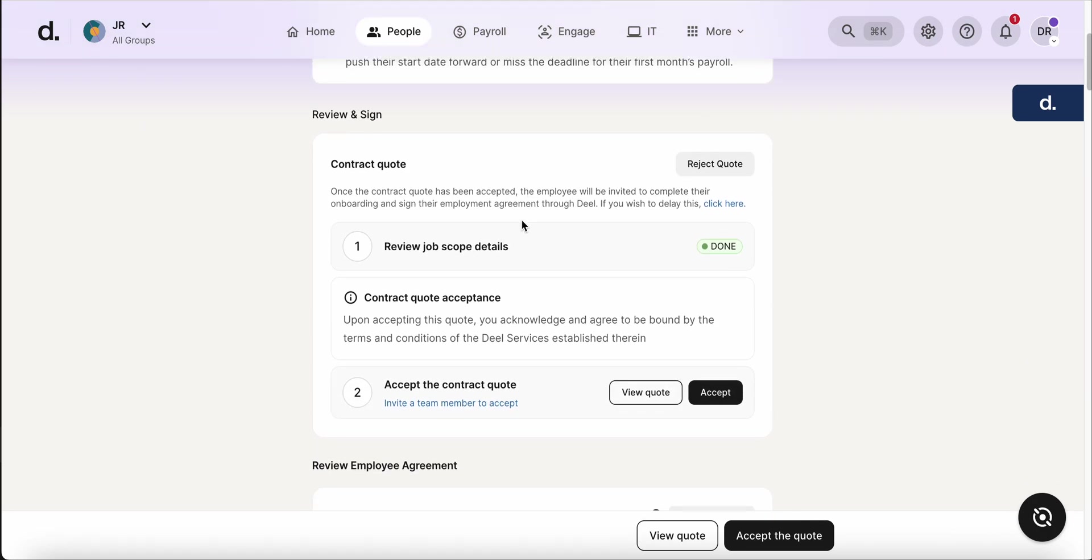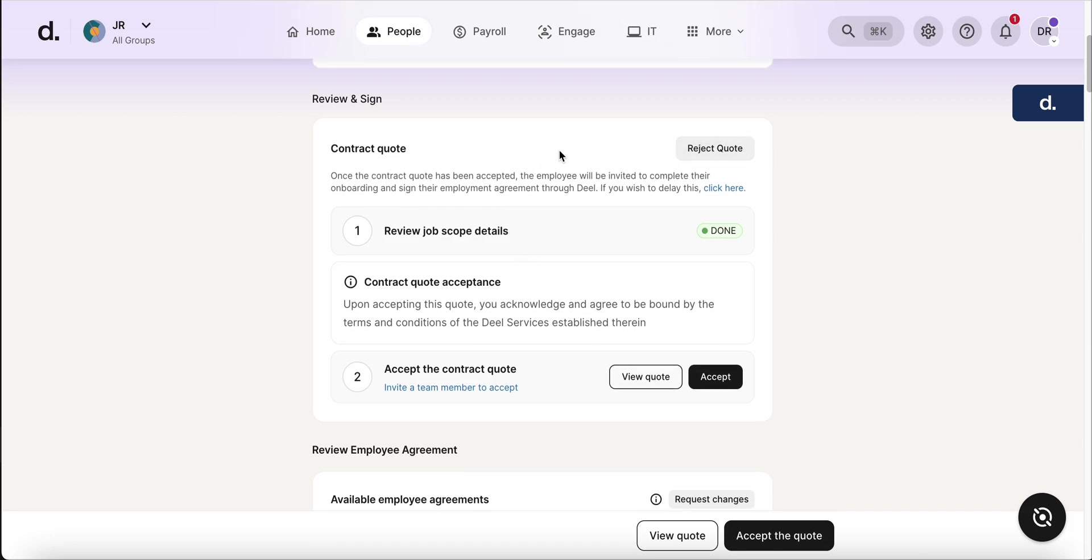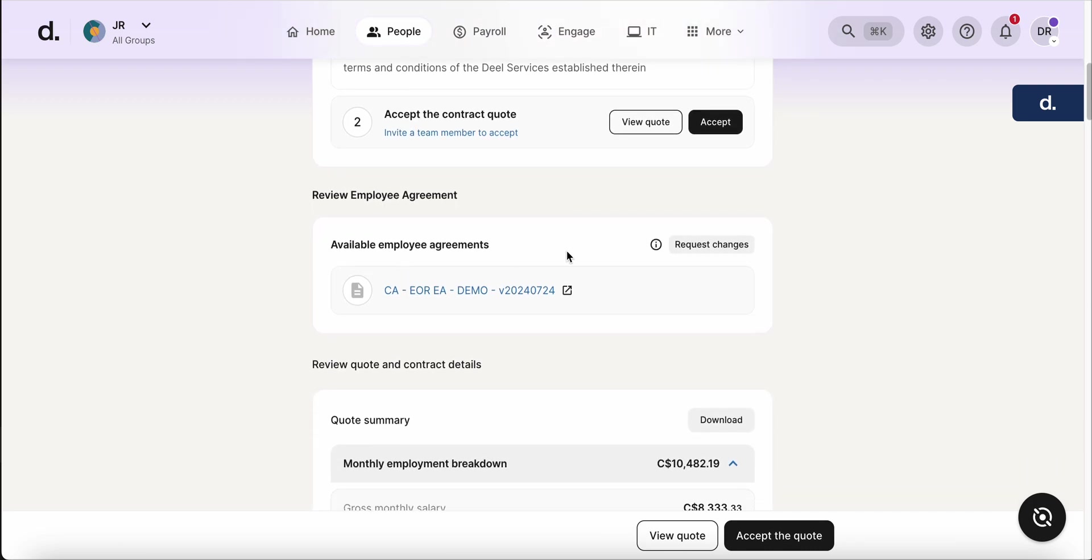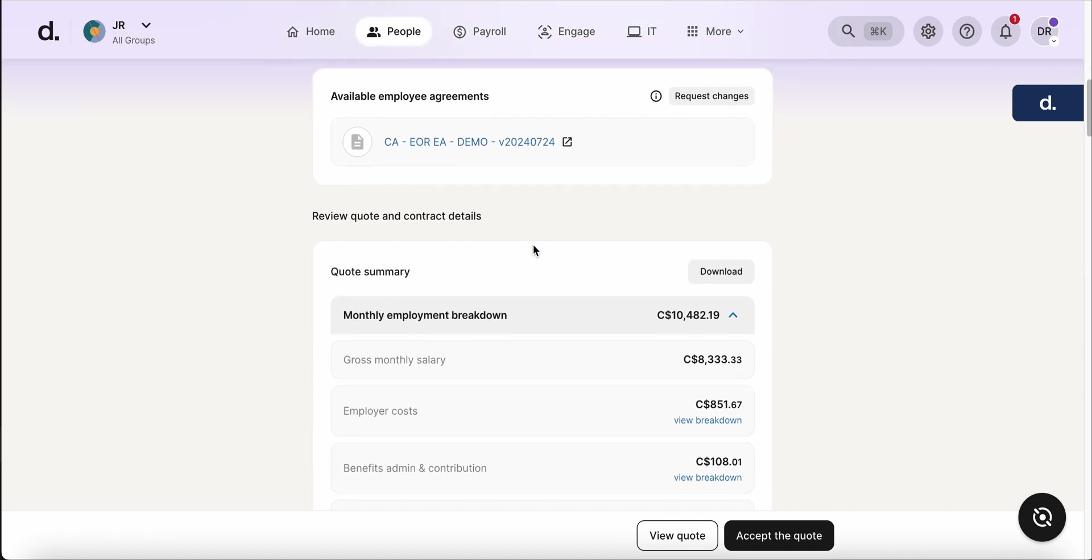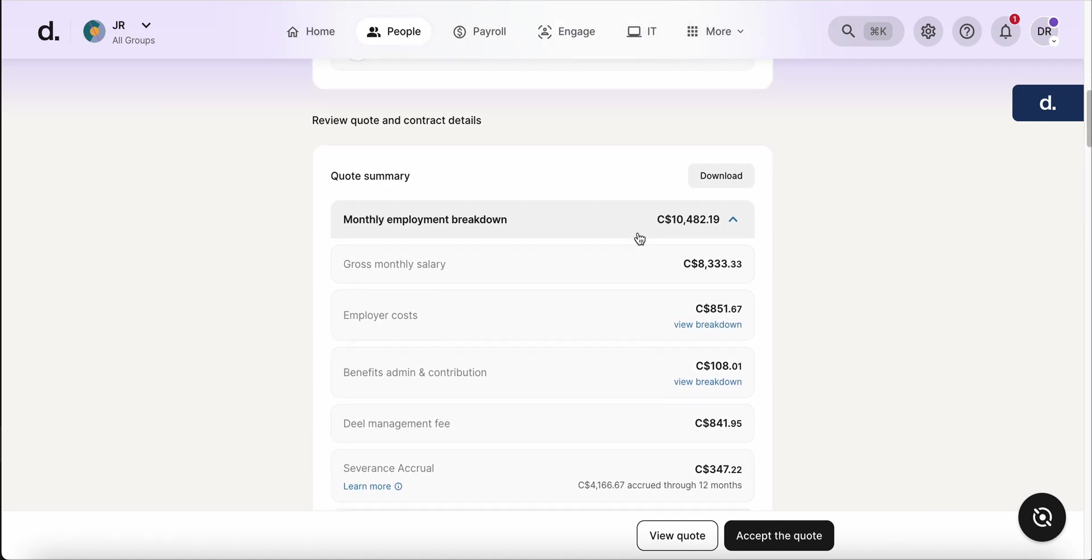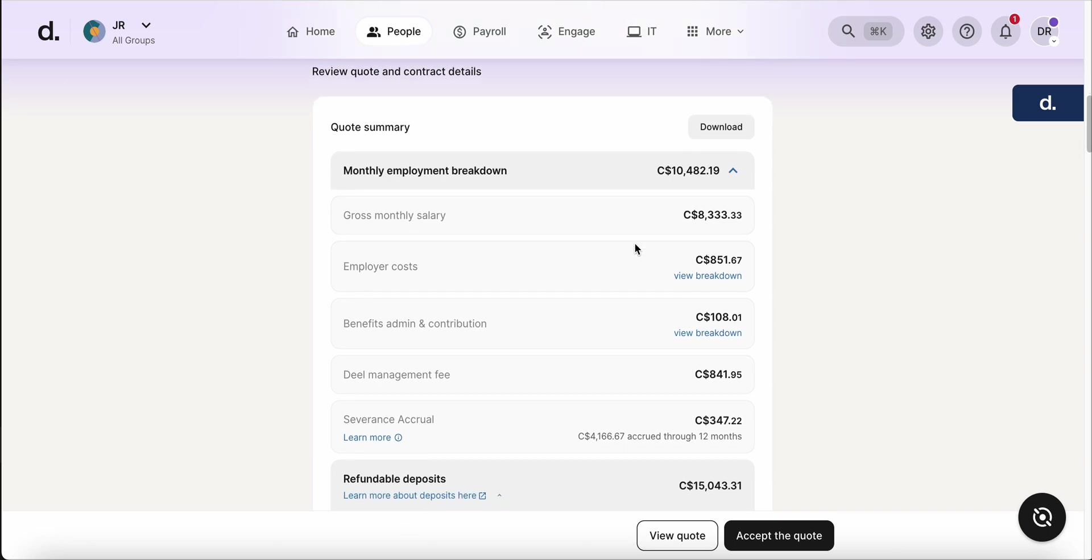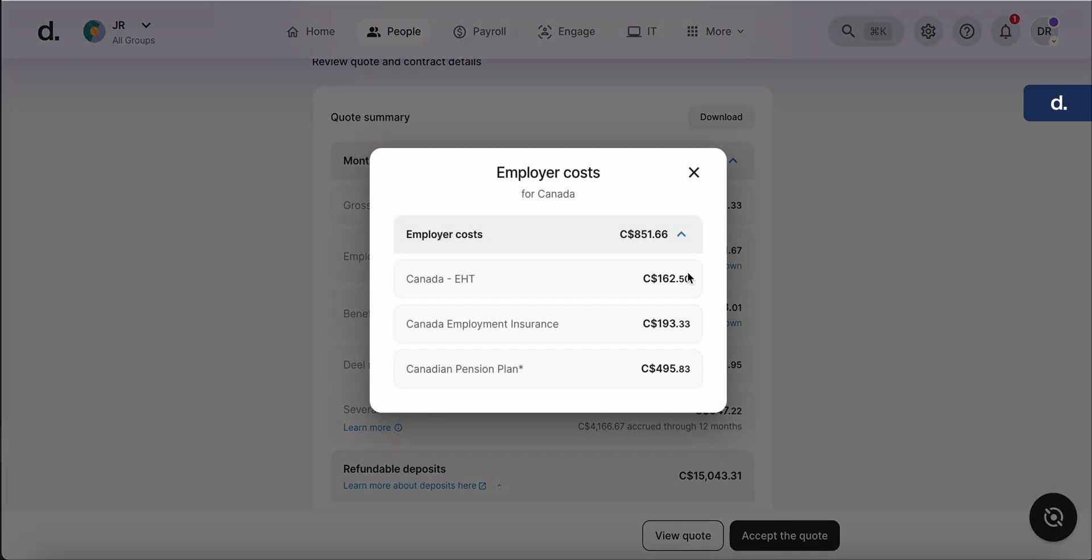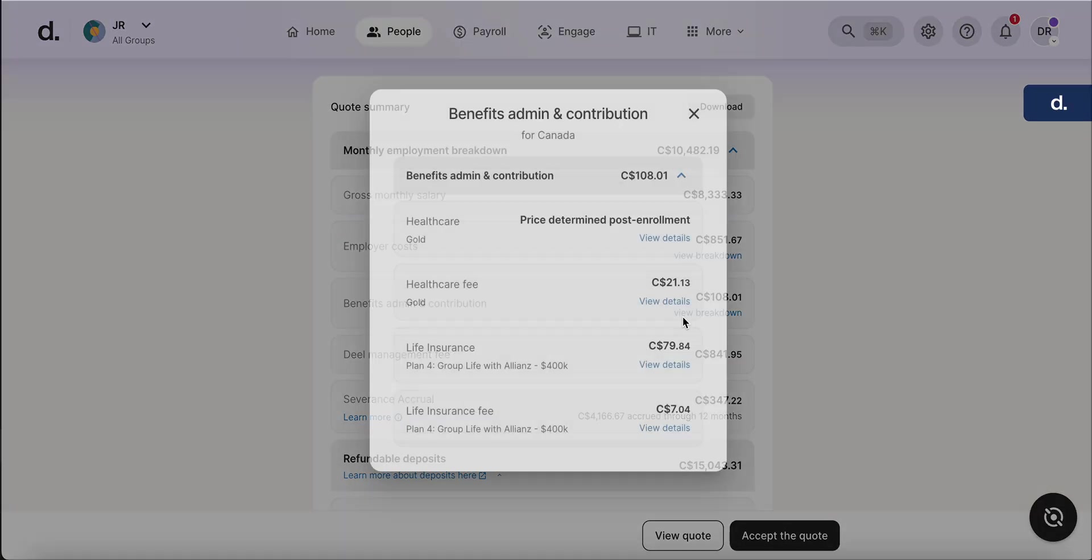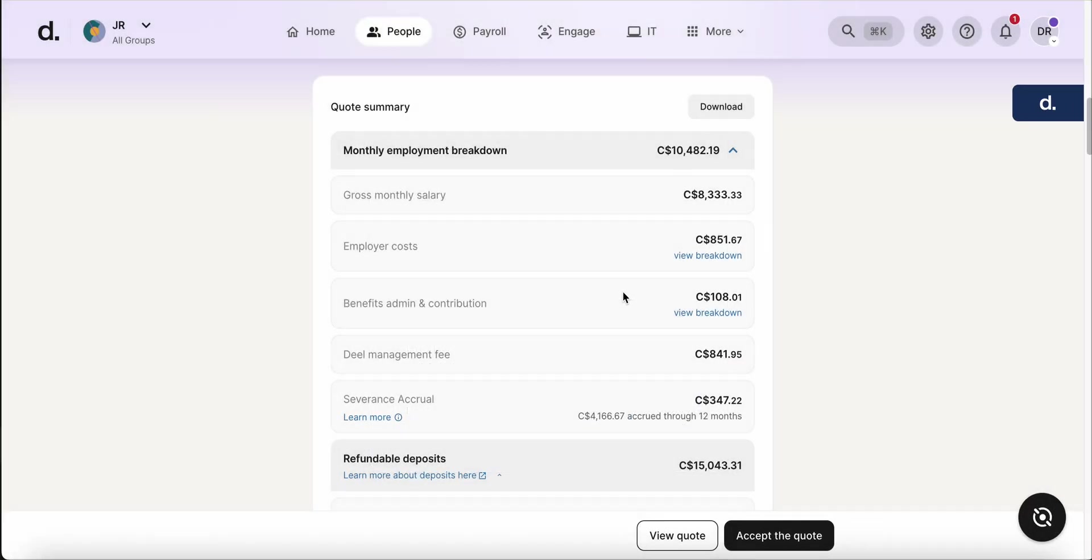So it's best to review this. You can always reject the quote if there's something that's not fit in the quote. When you scroll down, you can see that you have the employee agreement that's generated automatically via the information that you put in. Then you have the monthly employment breakdown, what they'll be paid, the employer costs, benefits and admin, deal management. This will be very important when you're looking at the invoices, when you start paying the EOR. I'd say it's a good idea to look at the breakdowns just so you can get a good idea of where the funds are going and what is contributed to each portion of the invoice. That'll give you a good idea in the future, month by month, as the funds start coming in. So you can see here how it's all broken down.